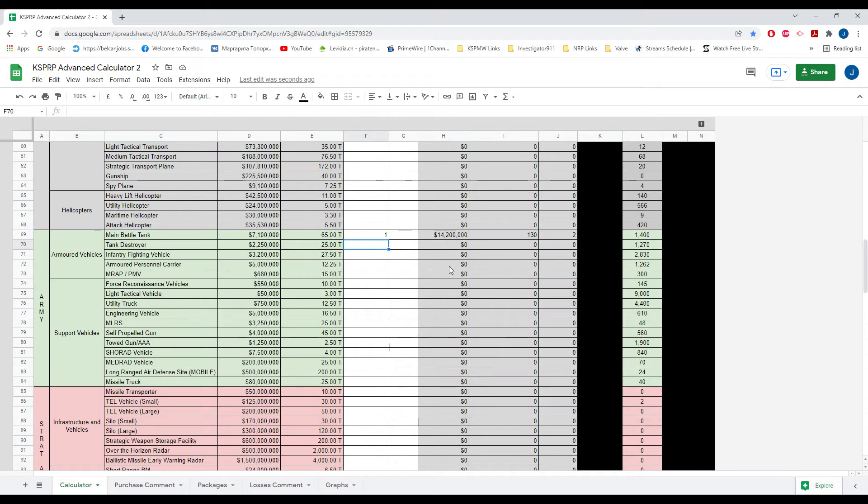And we go back to calculator. It actually will add it. So you see we put in one here, but there's the two. The one coming from the packages tab.